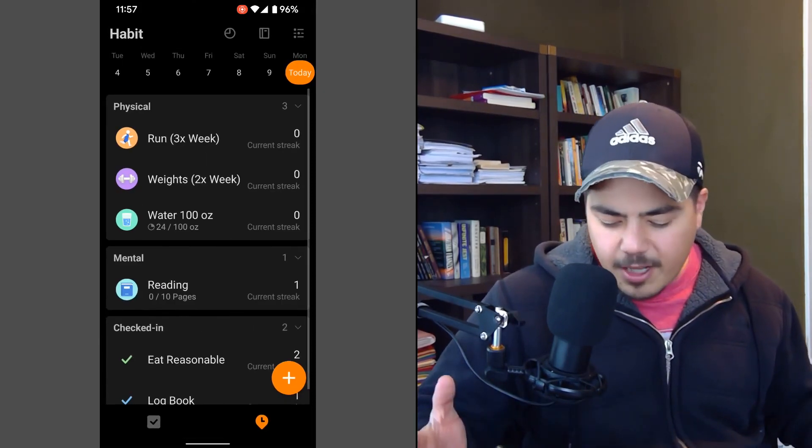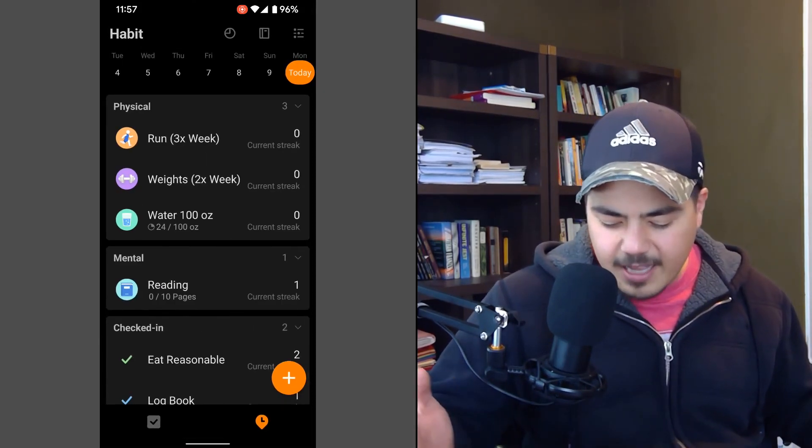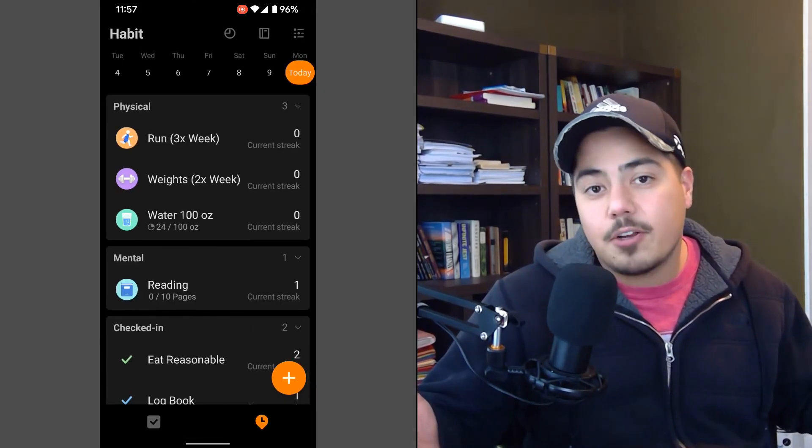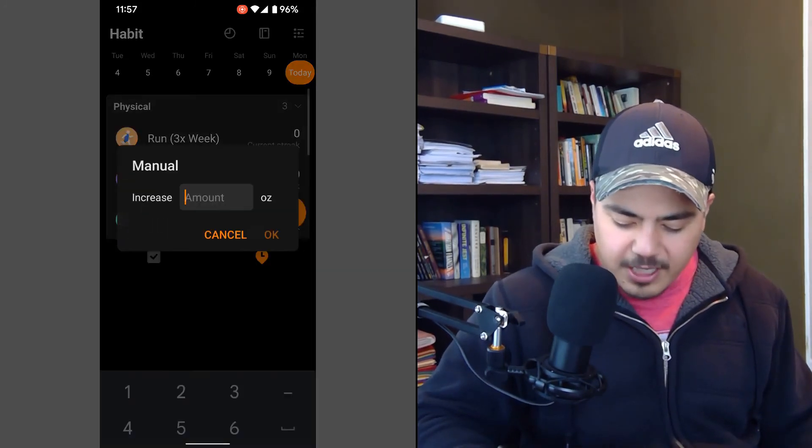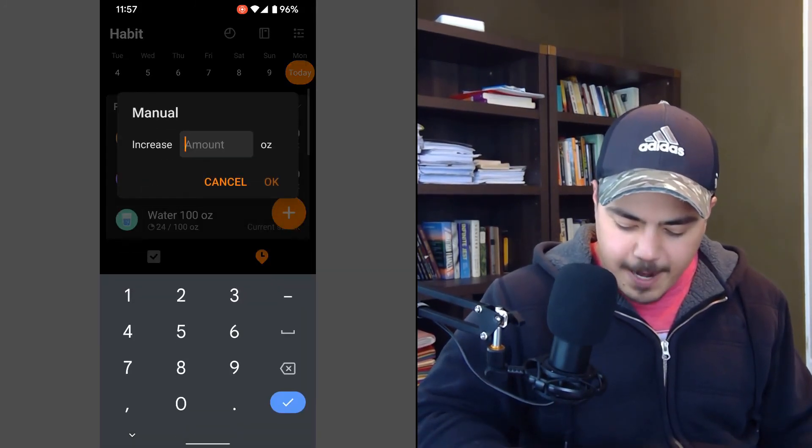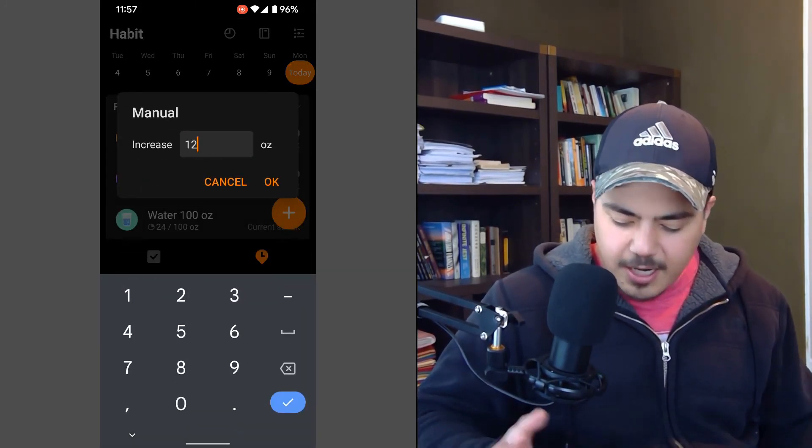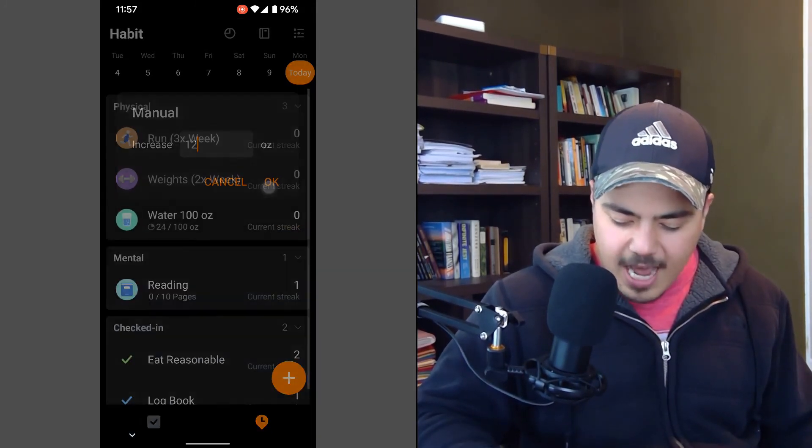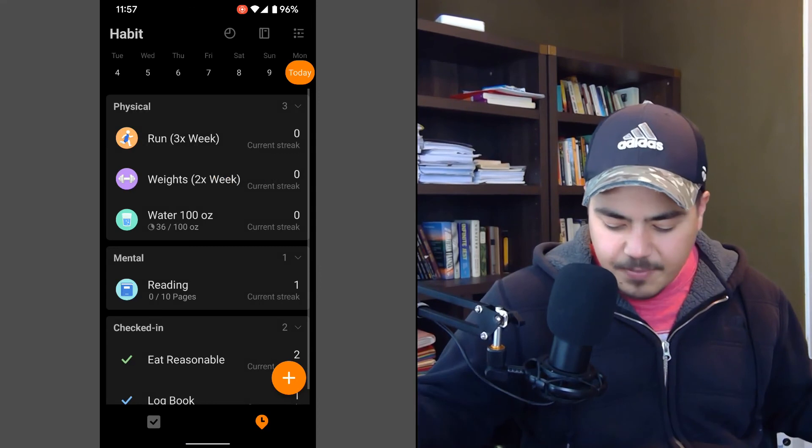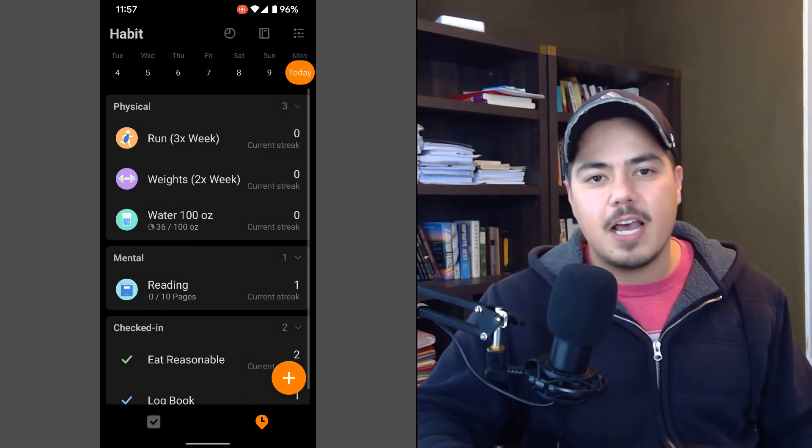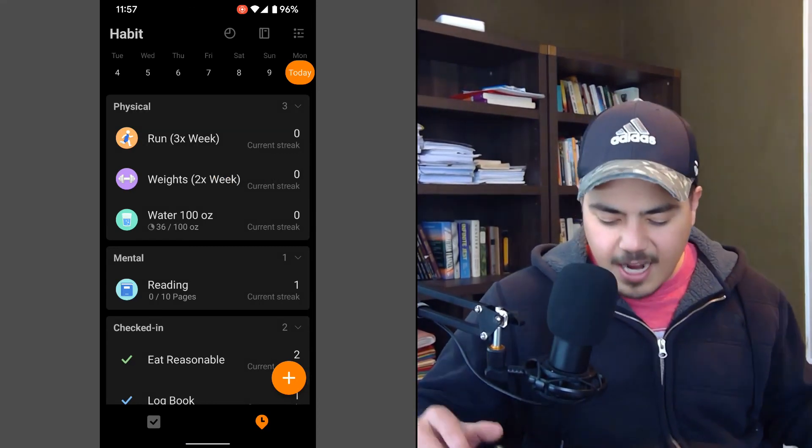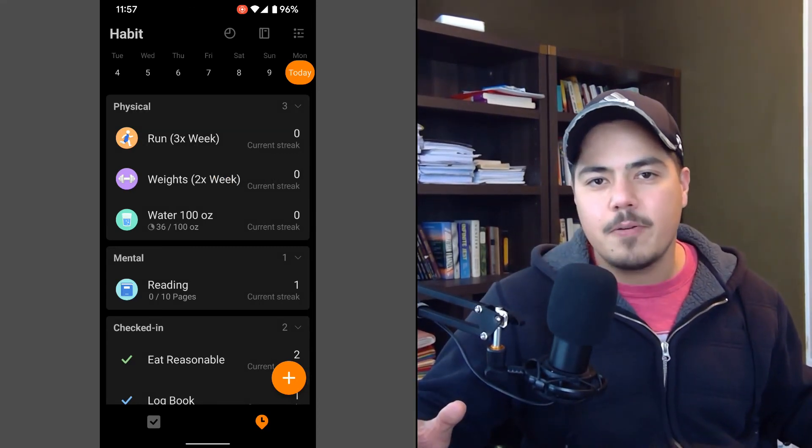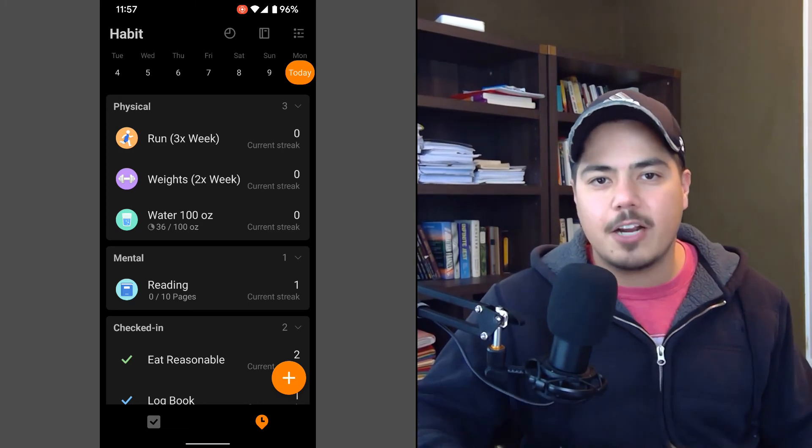But if I did want to log something for today, let's say I drink another can of seltzer water. That's 12 more ounces of water for today. I just click on it, add my 12 ounces and I've marked that habit. And so that's kind of the final way that I use TickTick on my phone is the habit tracker.